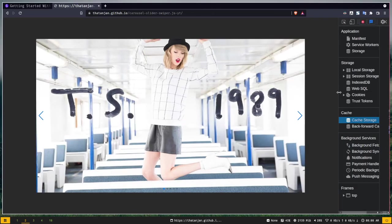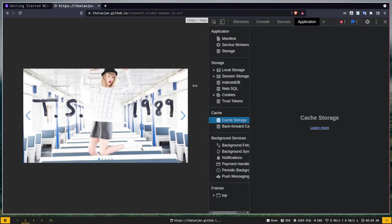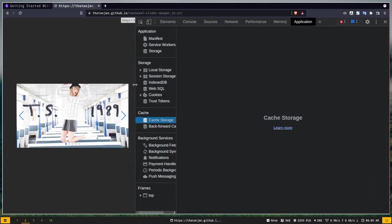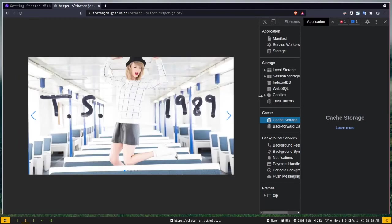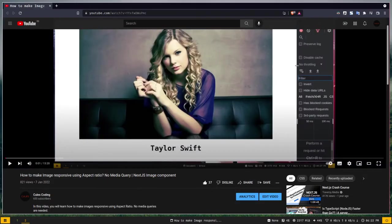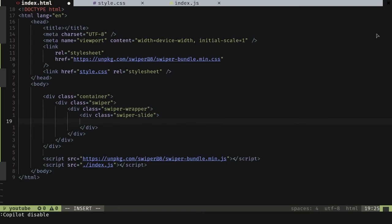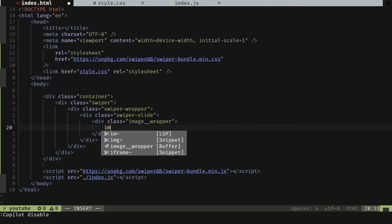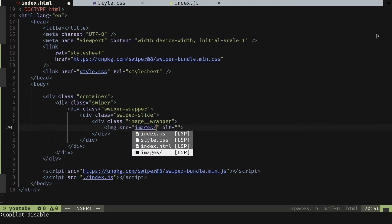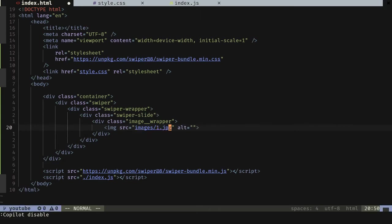These images are going to be completely responsive using aspect ratio. If I shrink the browser width, the image shrinks too but maintains its aspect ratio — that's why it's responsive, no media queries needed. To do that, we include another wrapper for the image inside the swiper slide — an image wrapper element. Inside the image wrapper we add the image tag, with the source set to images/1.jpg for the first image.